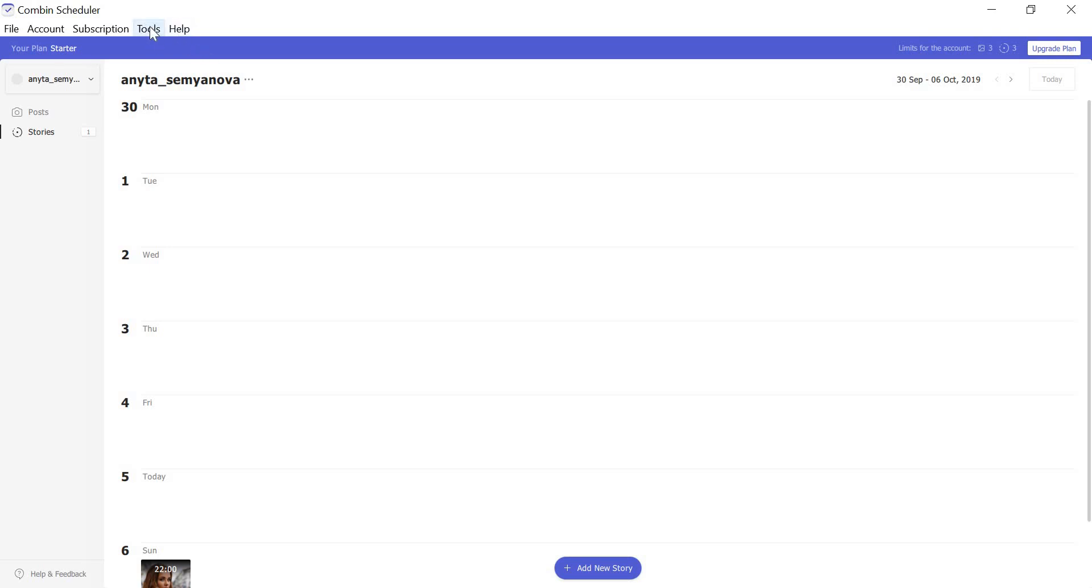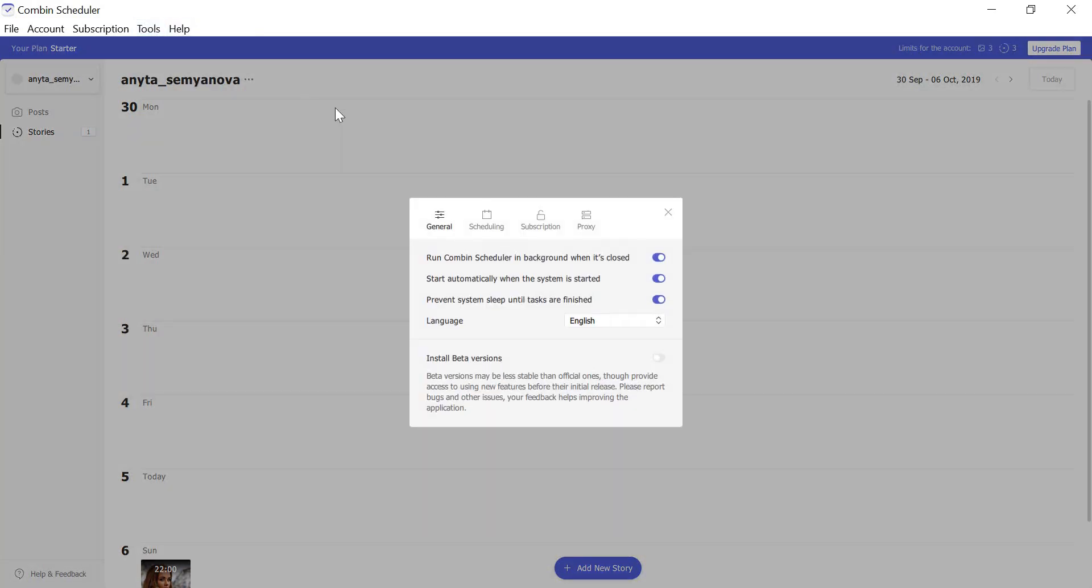At the menu bar, go to Tools, then Preferences. Enable the setting Run Combin Scheduler in the background when it's closed. After that, Scheduler will be minimized when you click X to quit it.